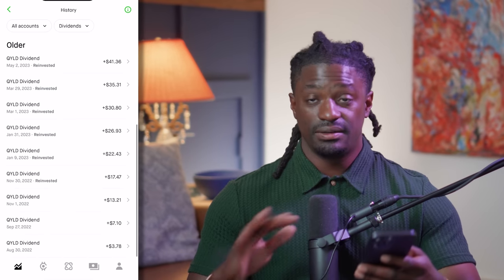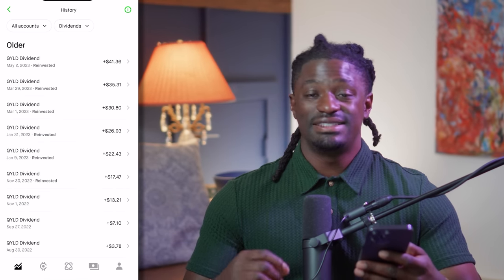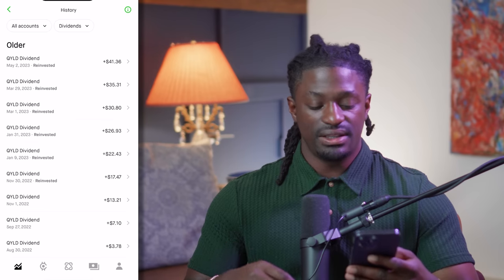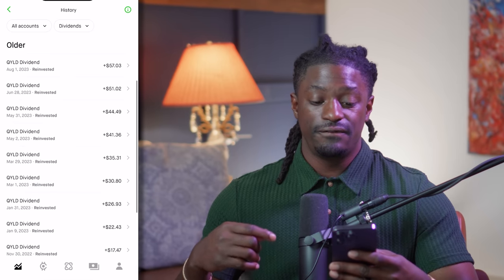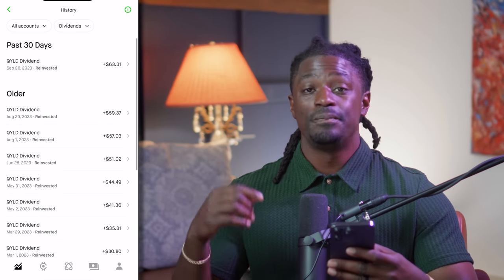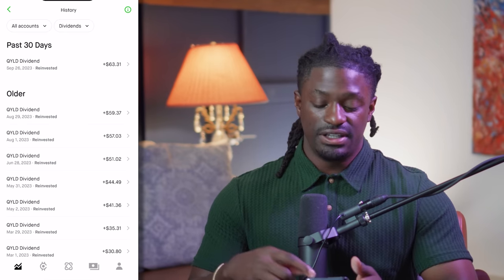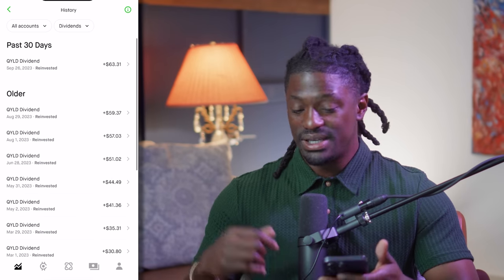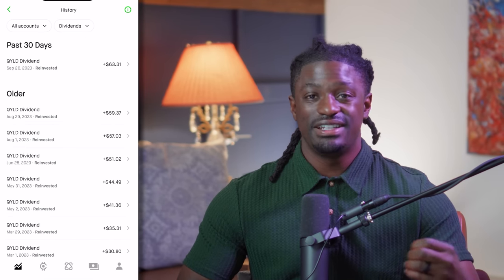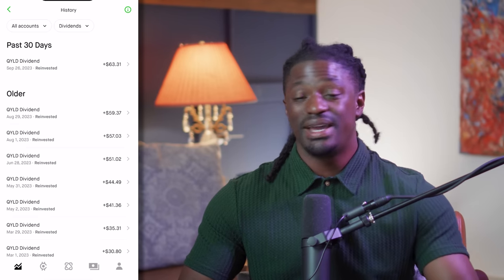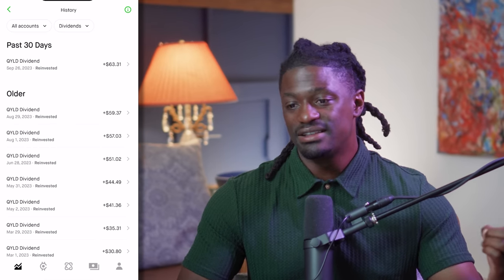Scrolling through the dividend history, starting from the bottom: I started off making $3.78 per month, then $7.10, $13, $17, $22, $26, $30, $35, $41, $44, $51, $57, $59, and now in September I made $63.61 every single month from dividends. Over these 14 months I made a total of around $470 in dividends. Dividends are by far the most passive form of income — I do nothing but set up the recurring investment.